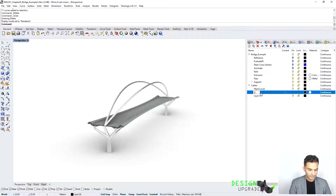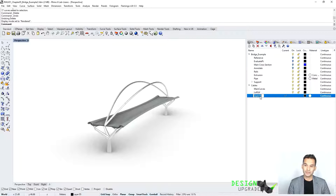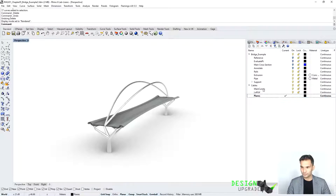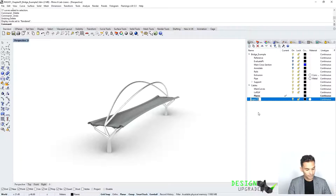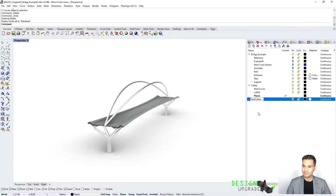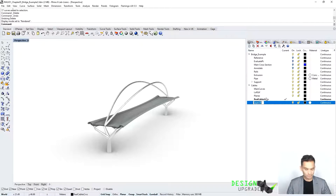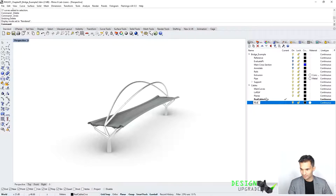This sub-layer is going to be 'loft surface' — I'll show you why we are doing this — and this one is going to be 'planes'. I'm doing this because otherwise it would not be that clean, and this way we can really control each geometry individually. One more sub-layer I'm going to call 'real cables curve', and one more which would be 'real cables pipes'.